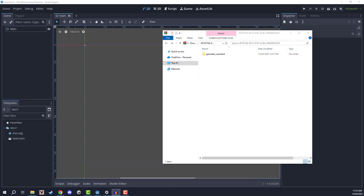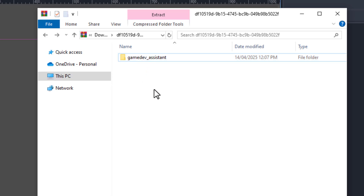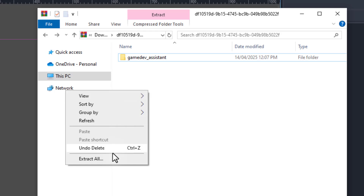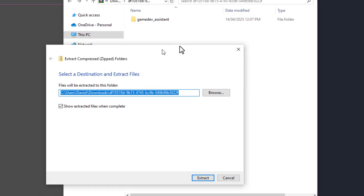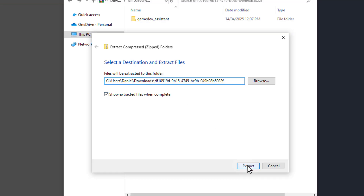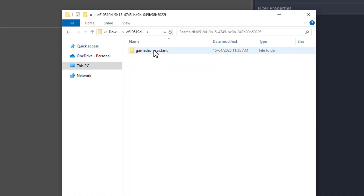Inside of the zip file we downloaded, we'll have a folder called Game Dev Assistant and this is our plugin. What we need to do is extract the contents of the zip file to our computer. If you're on Windows, you can do that by right clicking inside of the zip file and going down to Extract All. We'll have a pop-up window where we can choose the location to extract it to. I'm just going to extract it to my downloads folder and click extract. Now in my downloads folder, I have the extracted folder and inside we have the Game Dev Assistant plugin.